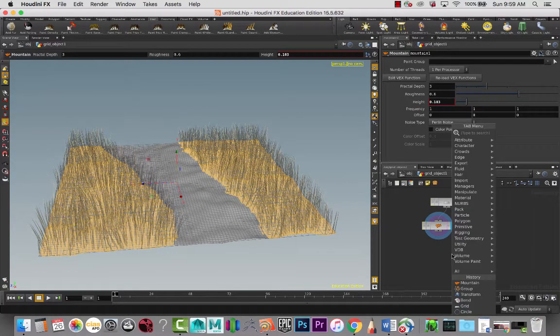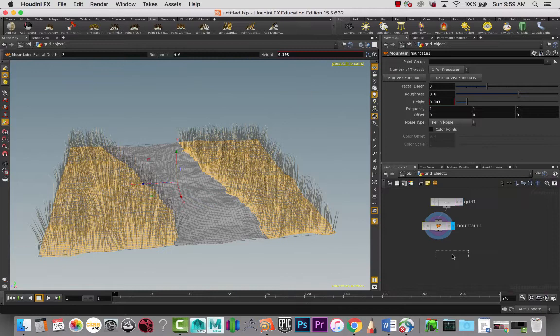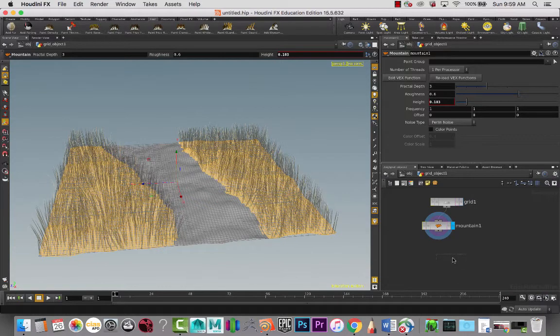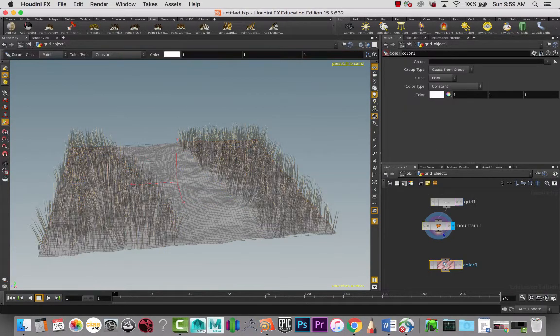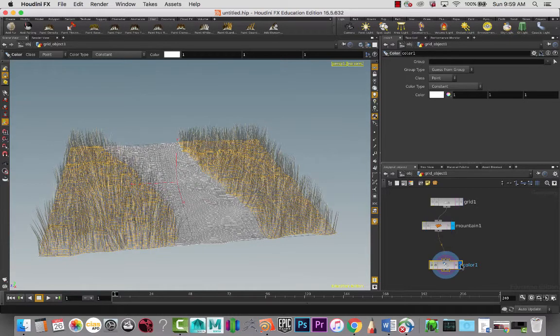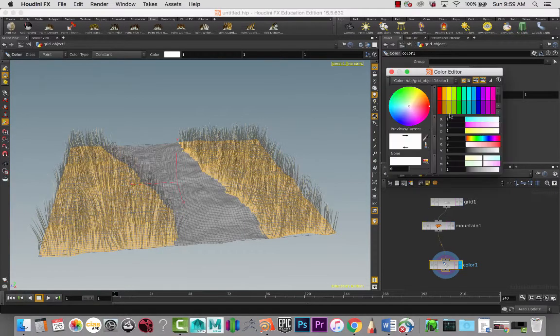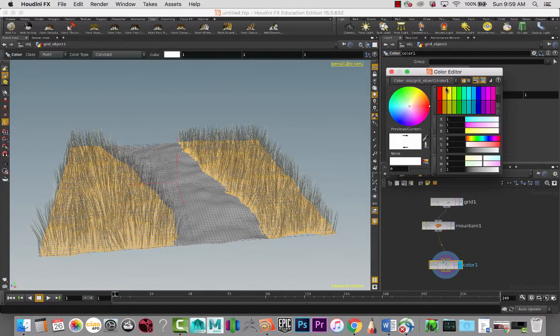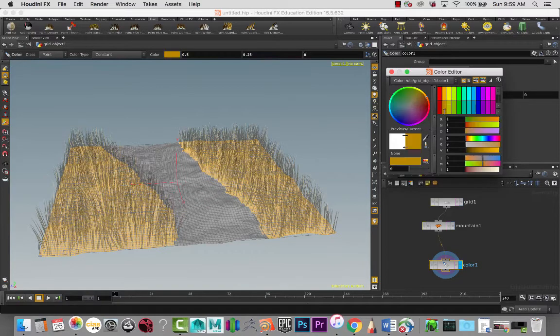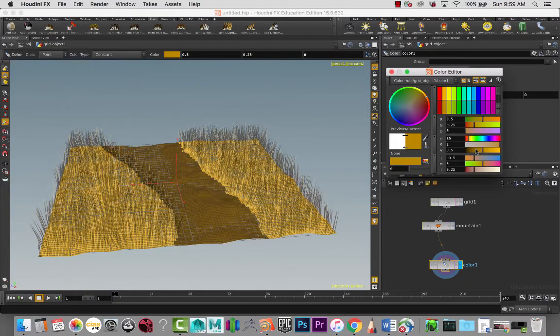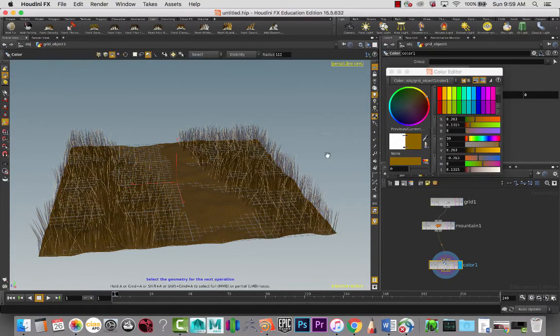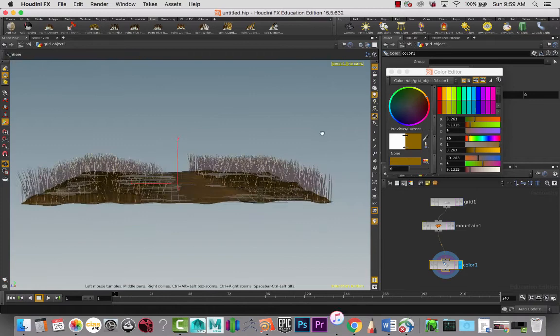I'm going to add a color node early on because I know I want it to be a bit of ground color.